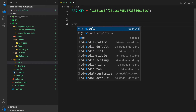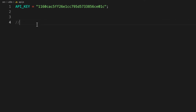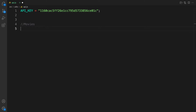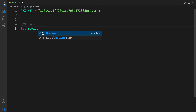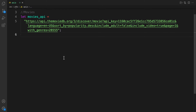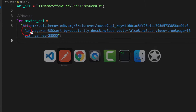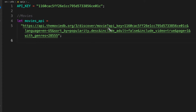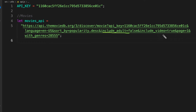I have all the endpoints compiled that we're going to use. The first one will be the Movies endpoint - const moviesApi equals this. Let's look through the endpoint: the base route is https discover API, then my API key appended as a query string, language set to English, sort by popularity descending, include adult false, and include video.